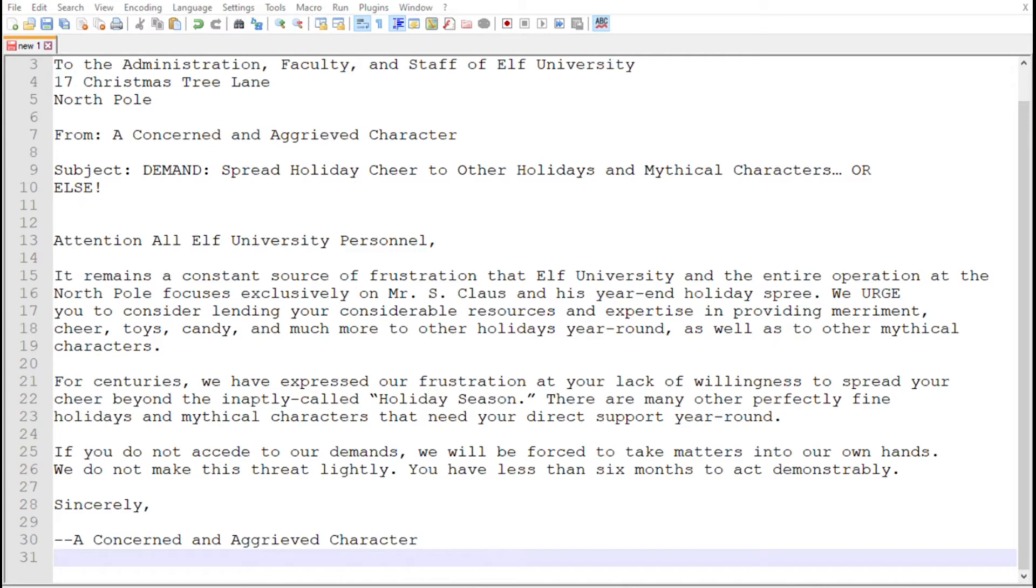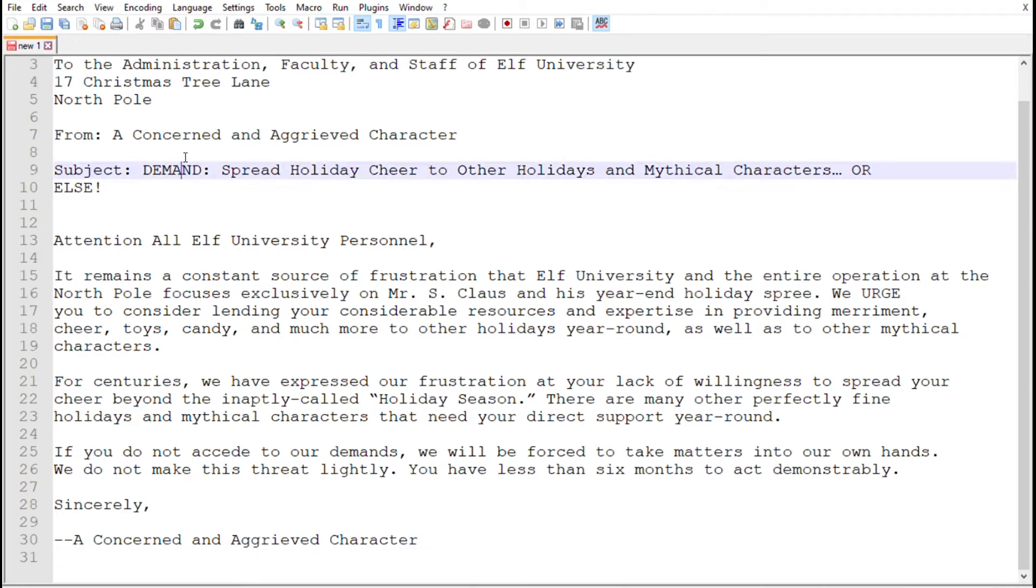We find out that someone is very unhappy about all the resources and holiday cheer being focused on Christmas, and they want other holidays and mythical creatures to get a fairer share. The letter is dated the 28th of February 2019.